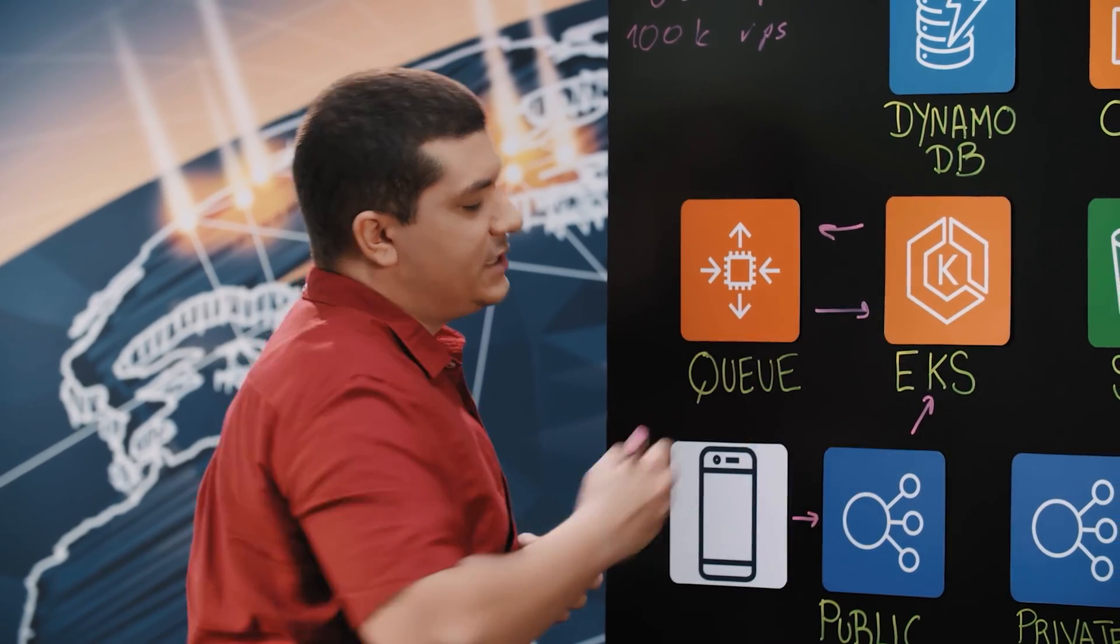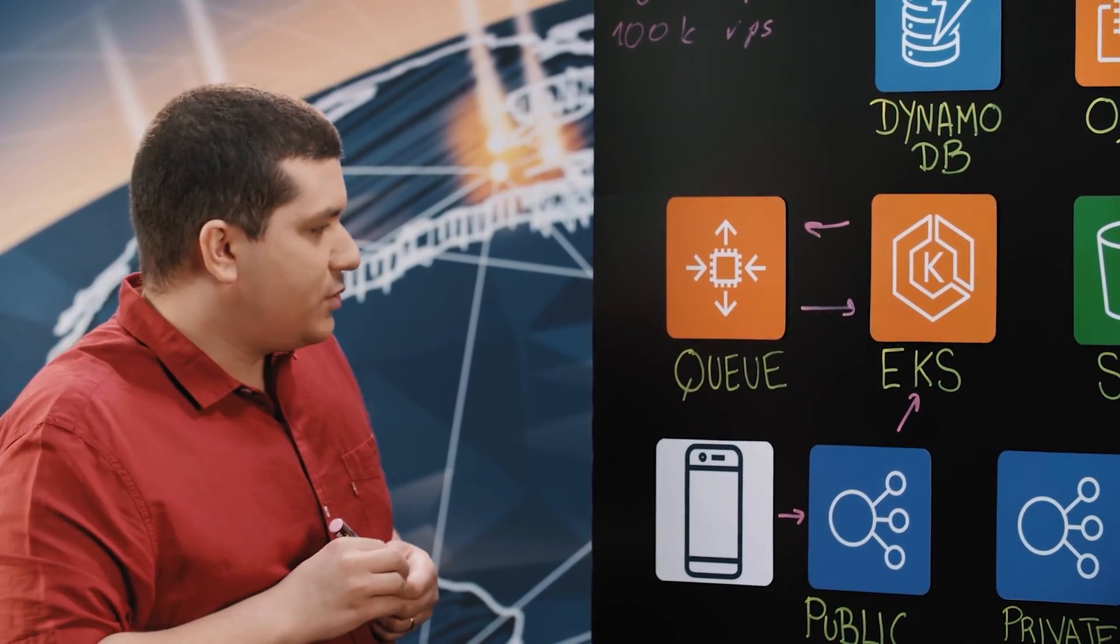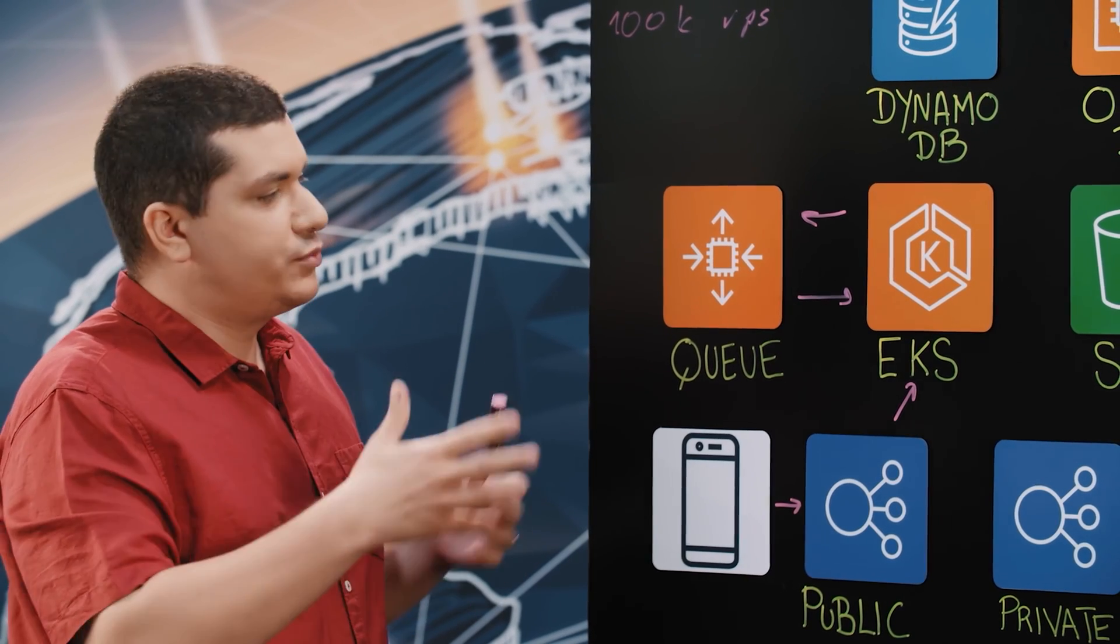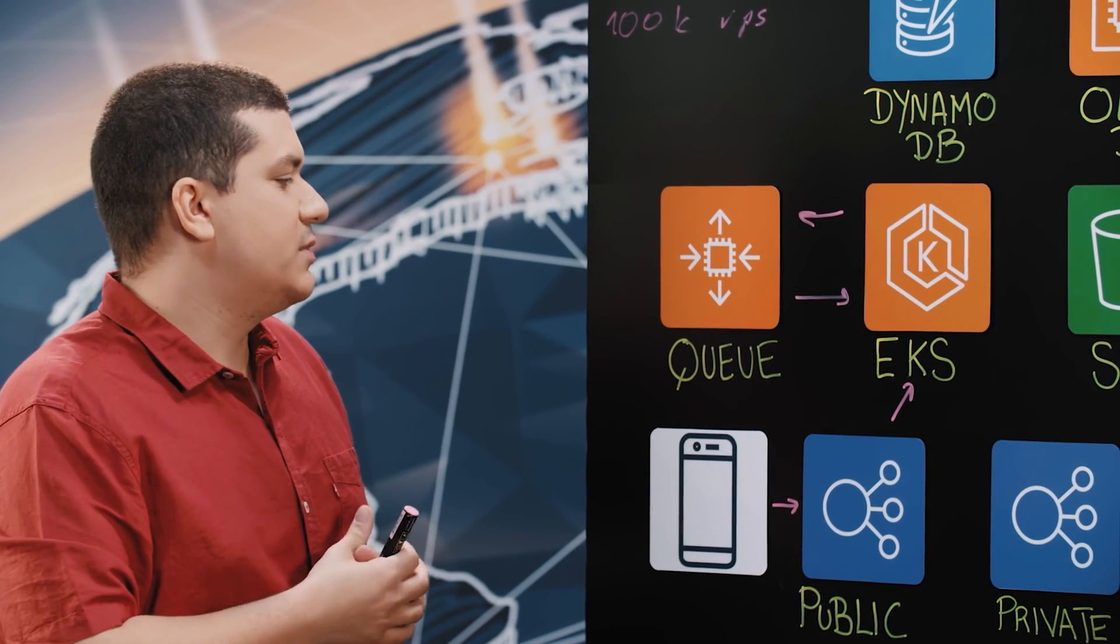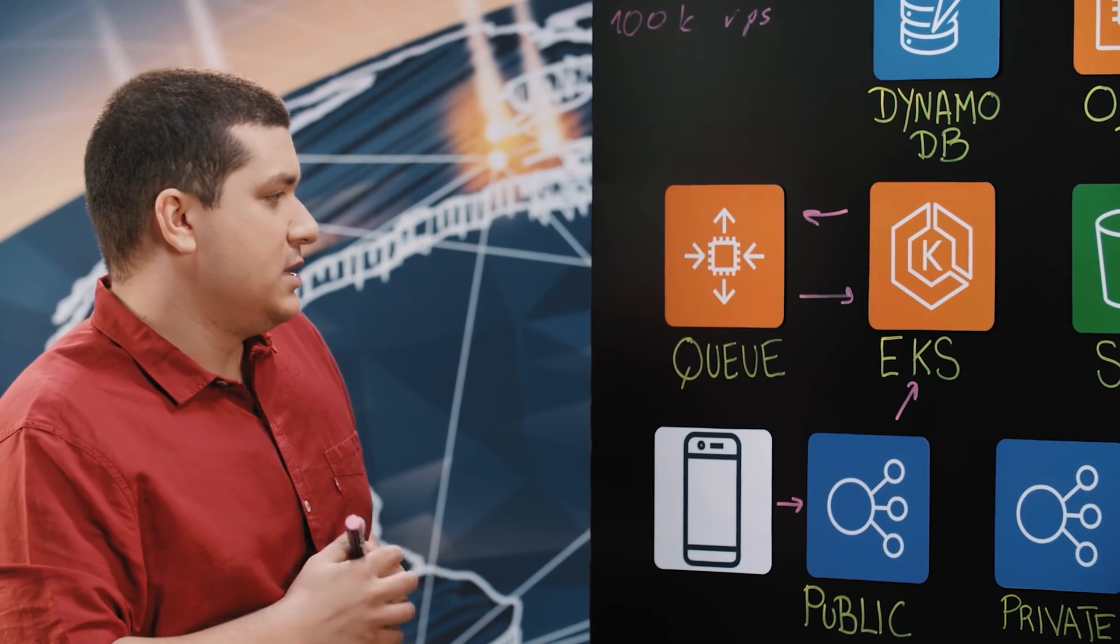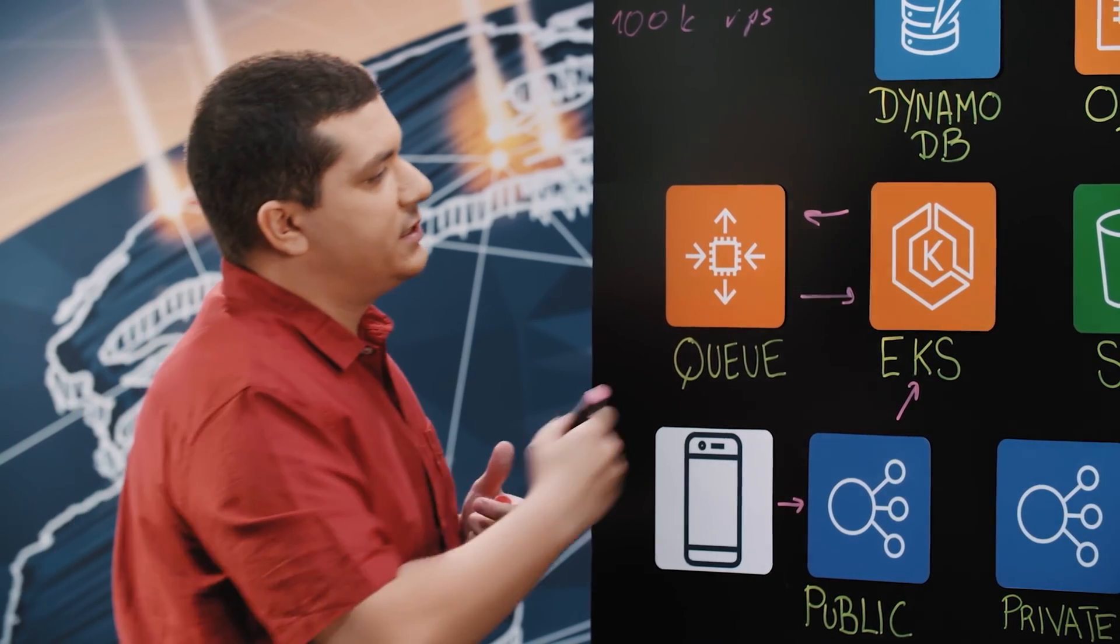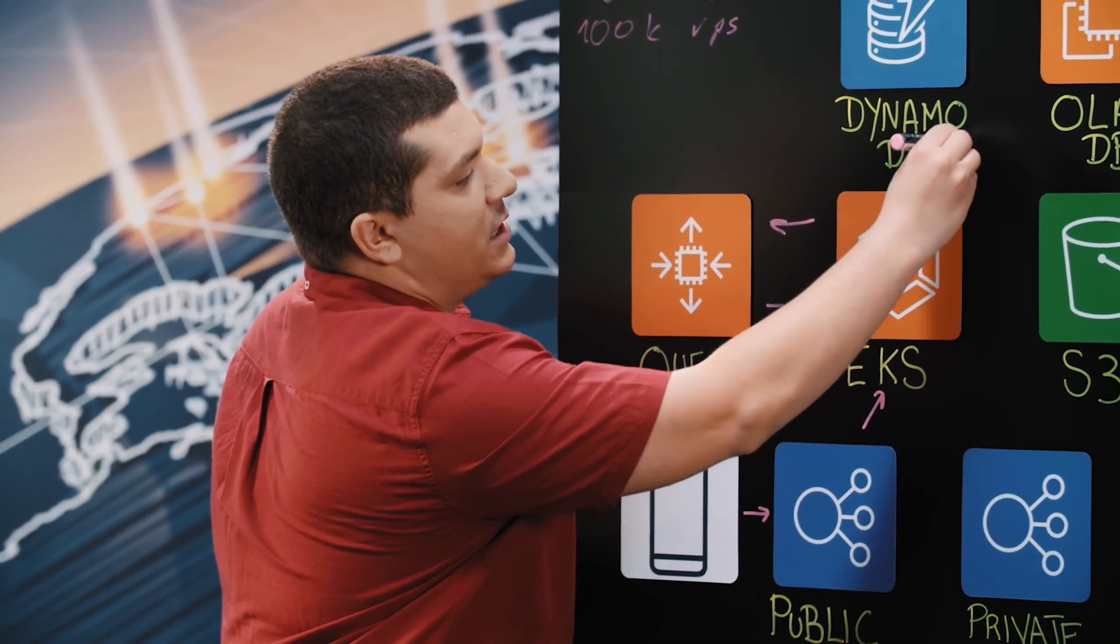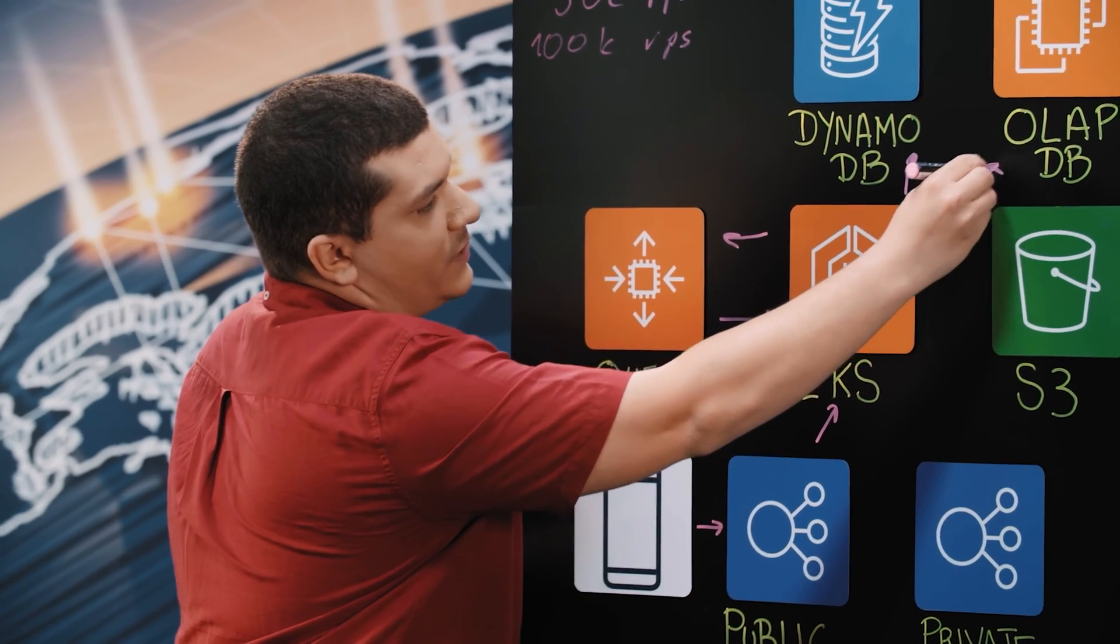Once we write the data, we read it back into EKS to our consumers, and we provision more consumers depending on how much data we have in the queue. Once we read that data, that piece of traffic actually, we write it three ways.